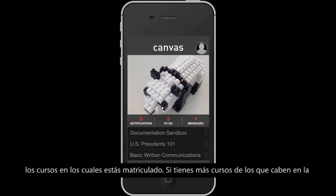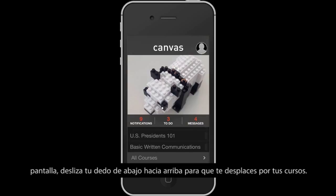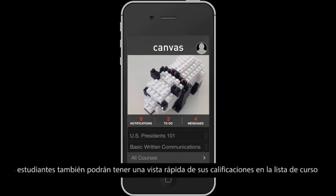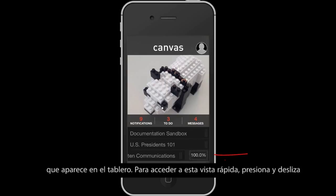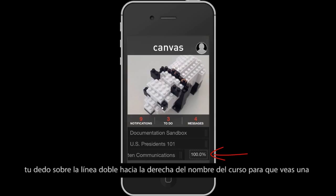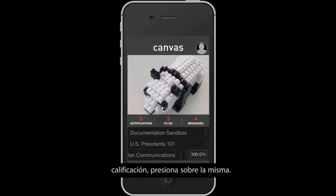If you have more courses than fit on the screen, scroll through by swiping from bottom to top. Students can also get a quick peek of grades in the Course List on the Dashboard. To access the quick peek, tap and swipe on the double lines to the right of the course name to see an overall grade for that course. For more detailed grade information, tap on the grade.